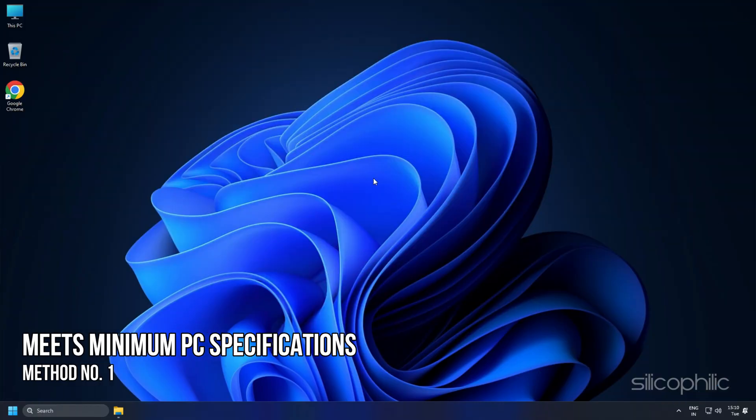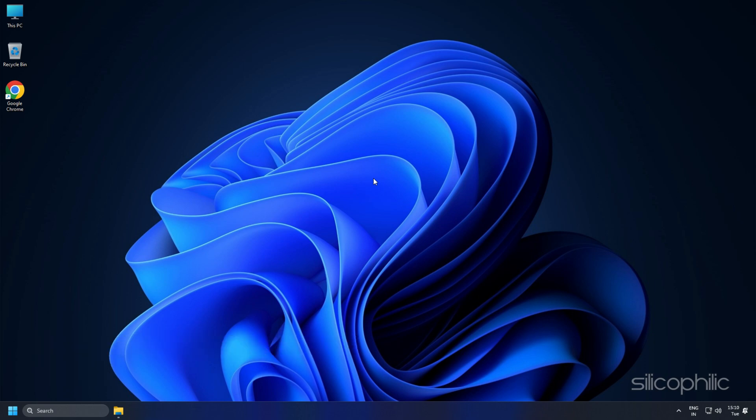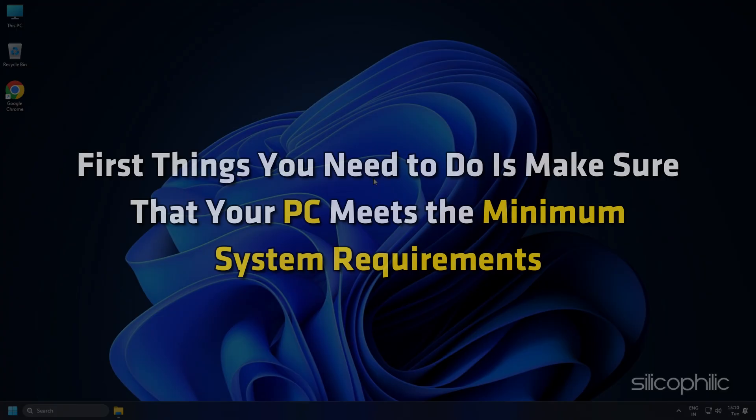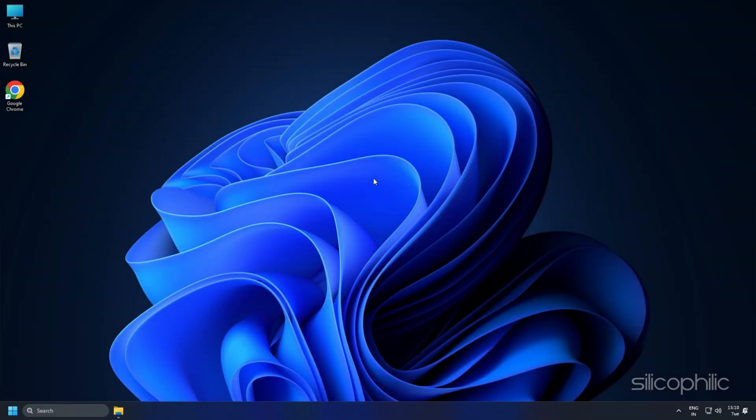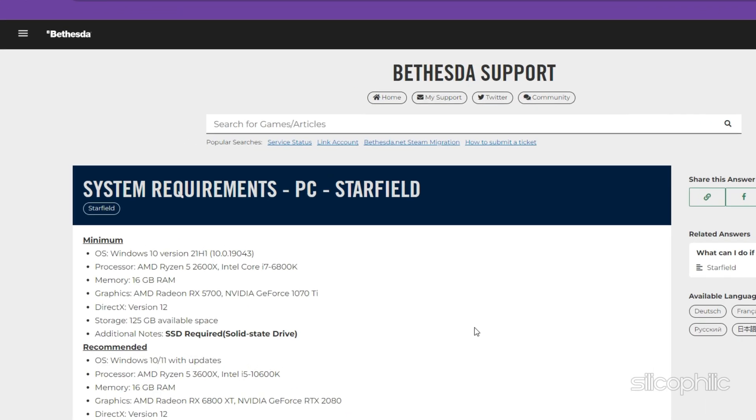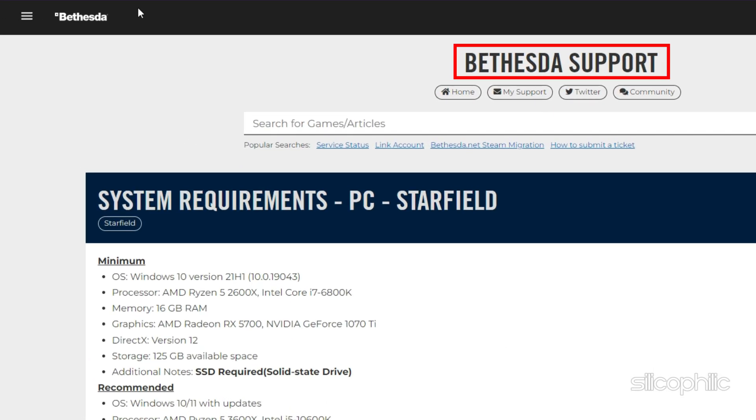Method 1: Make sure that your PC meets the minimum specifications. One of the first things you need to do is make sure that your PC meets the minimum system requirements. According to the Bethesda support website,